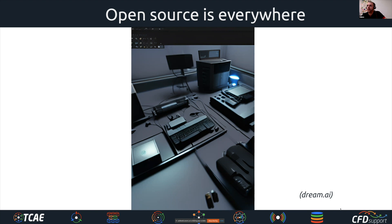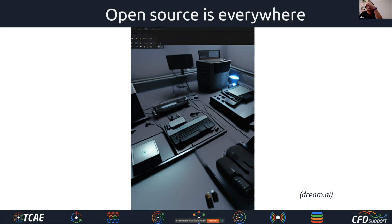For example, you can try it at dream.ai and see what images you can create — it's a lot of fun. If you haven't tried it so far, please do. This is just a quick introduction to catch your eye with these pictures, but the main point is that open source is everywhere and it's going to become more and more prevalent.